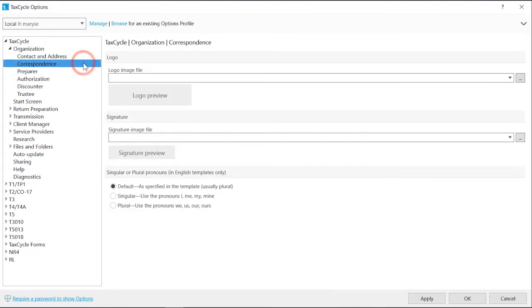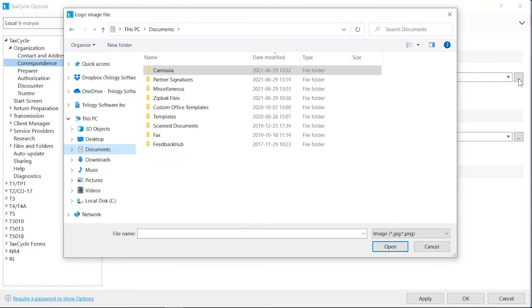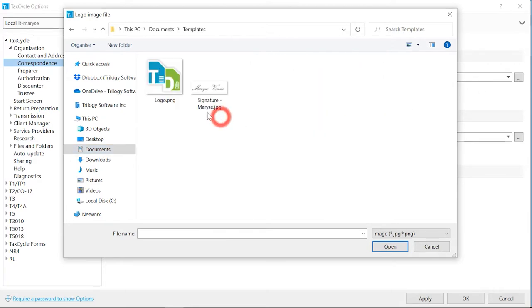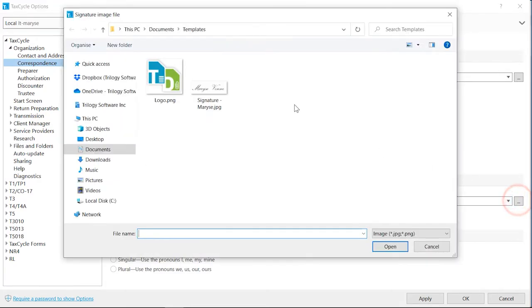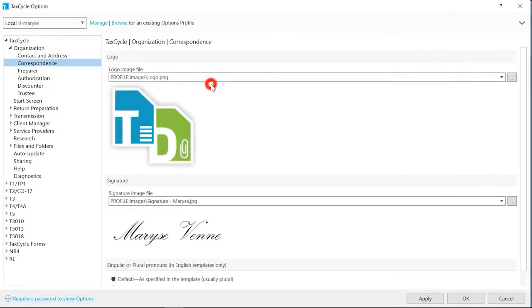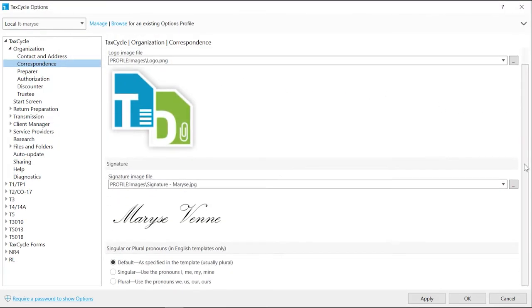From the Correspondence page, you can add a logo and signature to the default letters. Click the Browse button to select the files. The images should be saved in a PNG or JPEG format in the Template folder on your computer or network. You can resize the image in the template editor as needed. Choose the pronouns you prefer to use in your client correspondence.